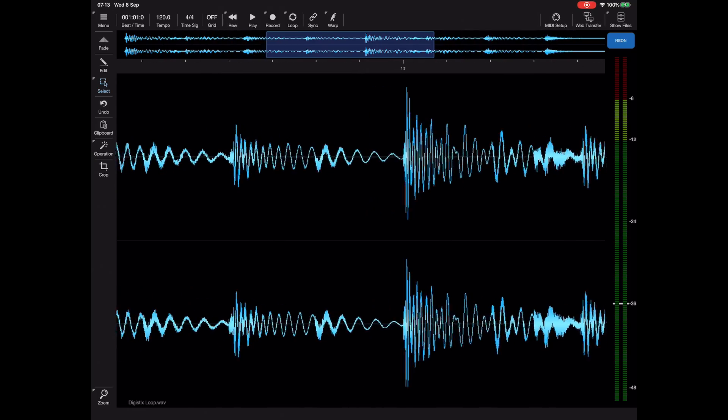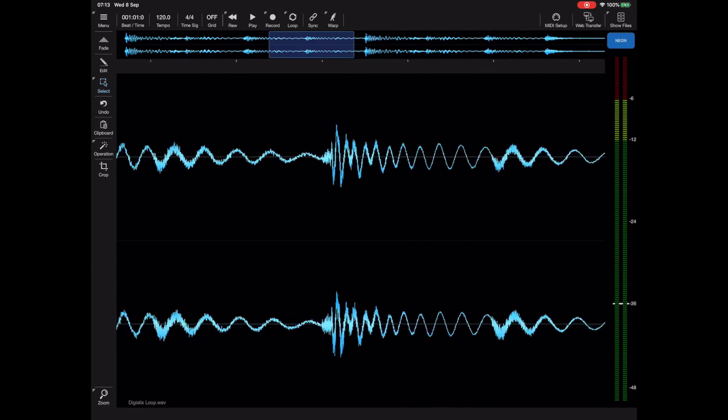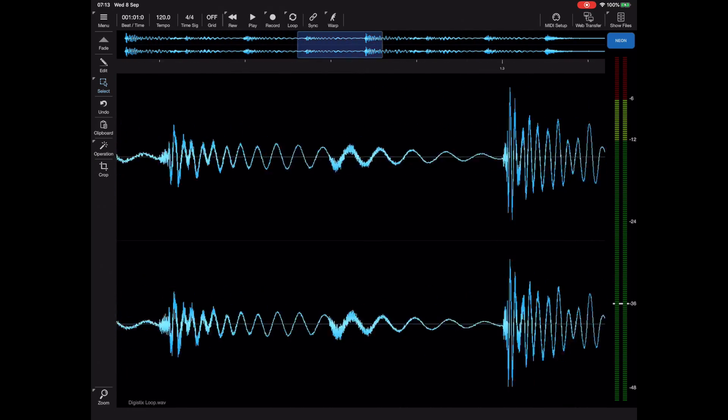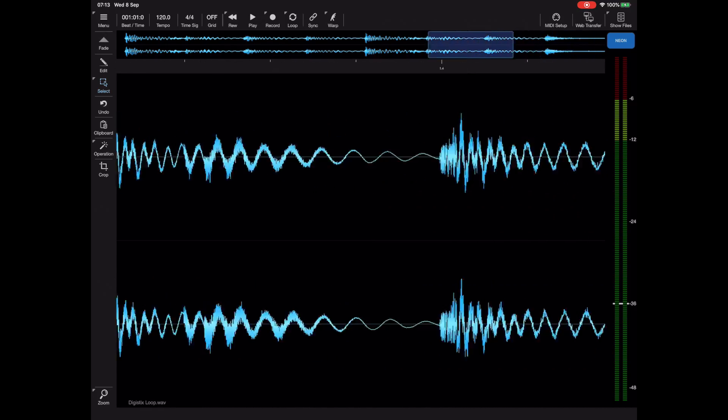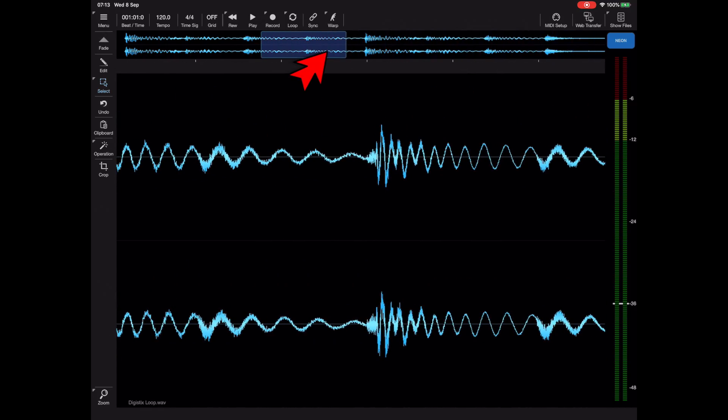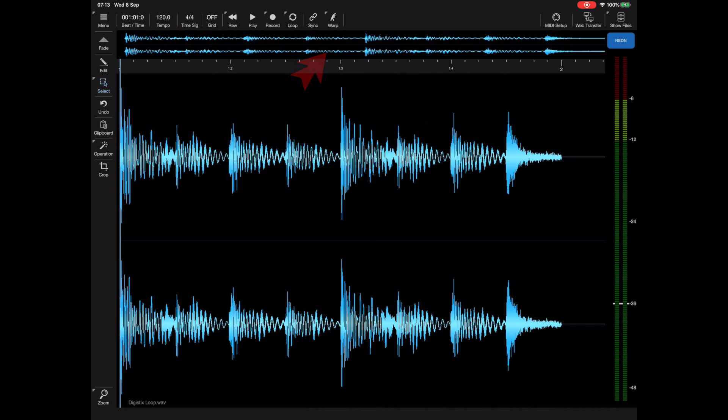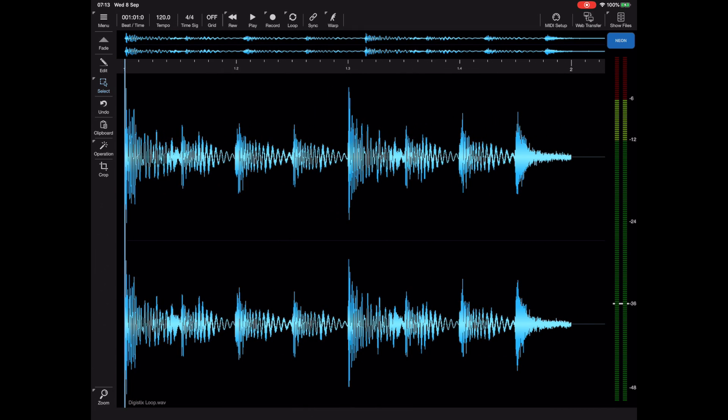So as you can see here this is the main interface. We have a stereo loop loaded in and if you saw there I brought up this little overview at the top of the screen which we can use to navigate the audio file.